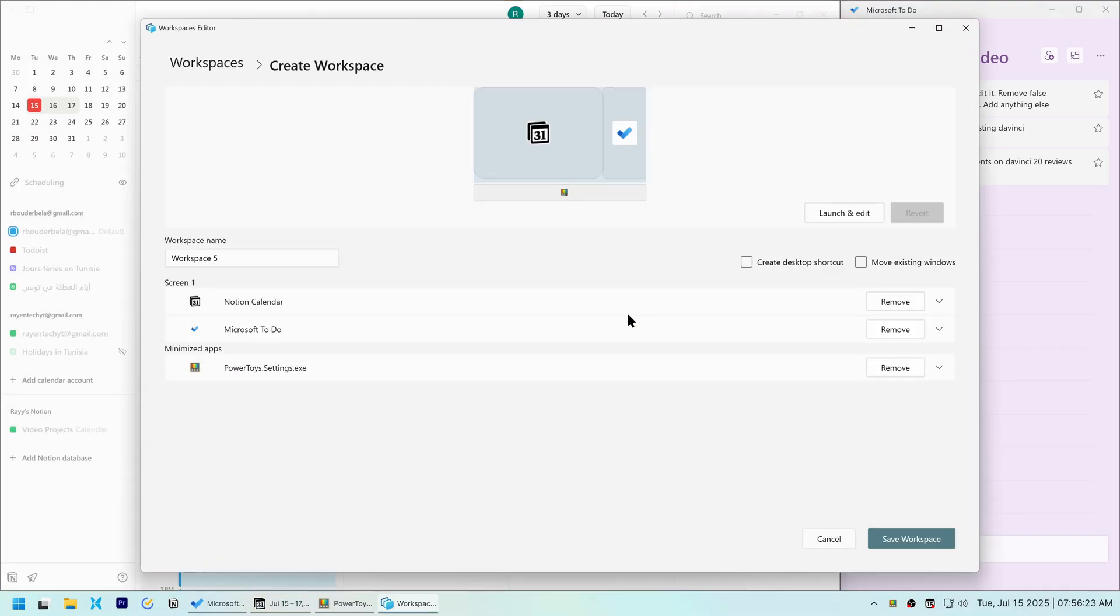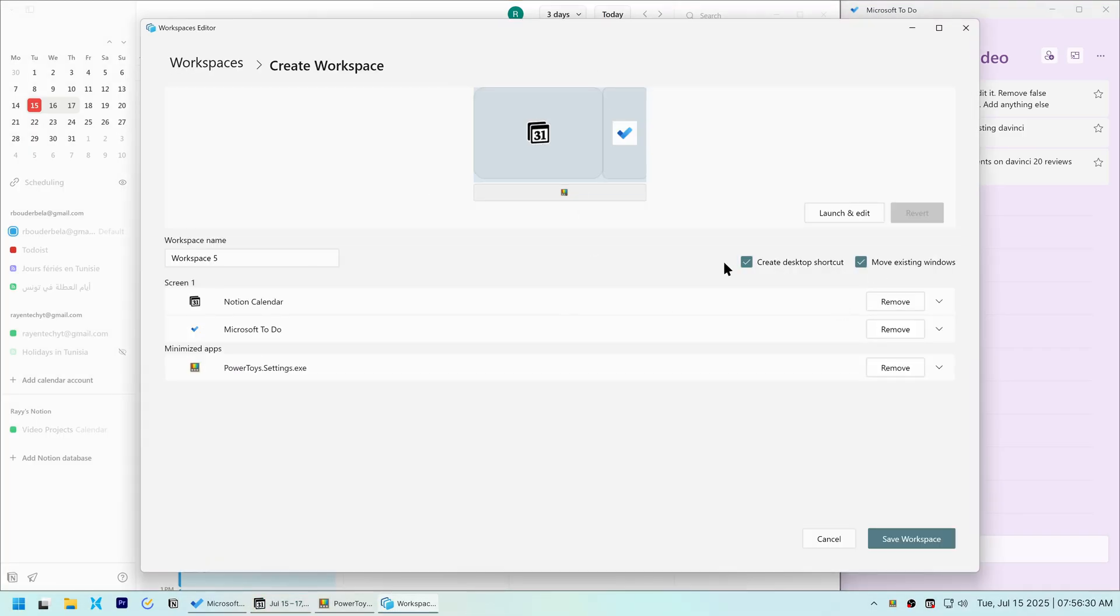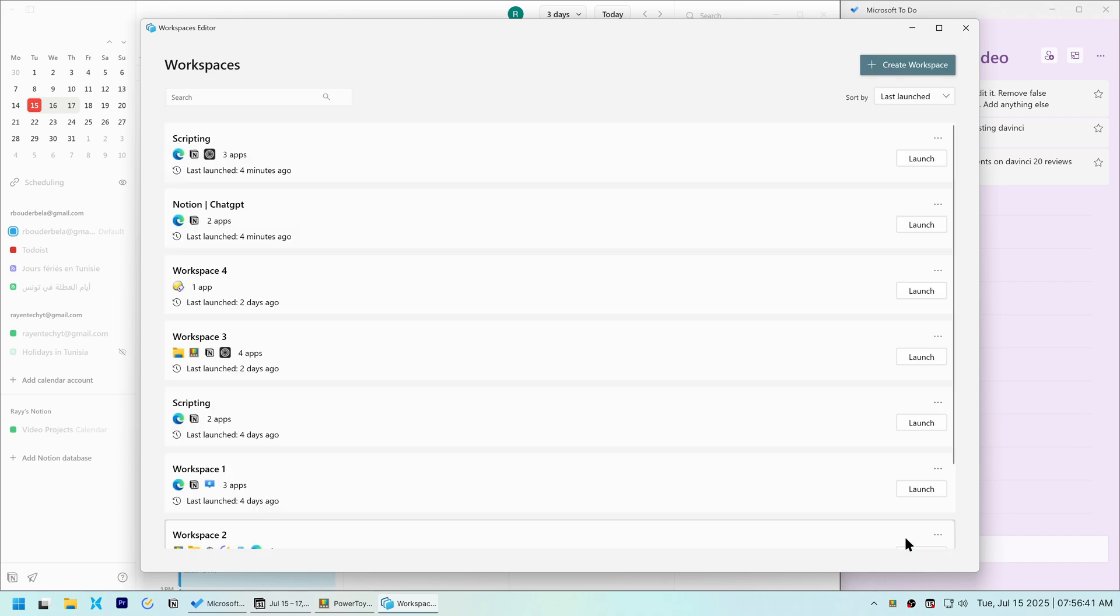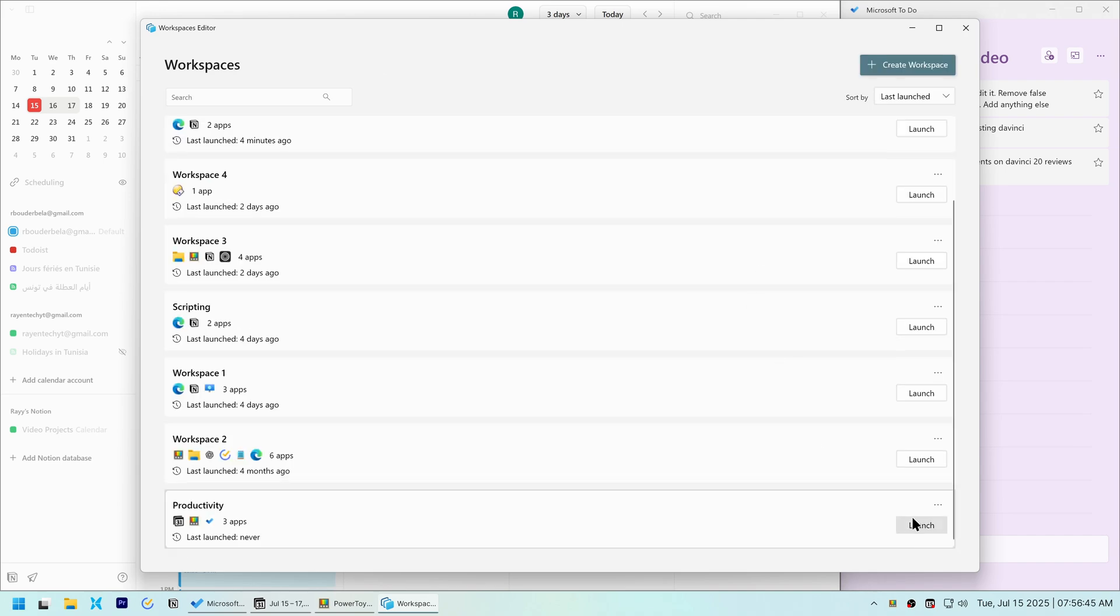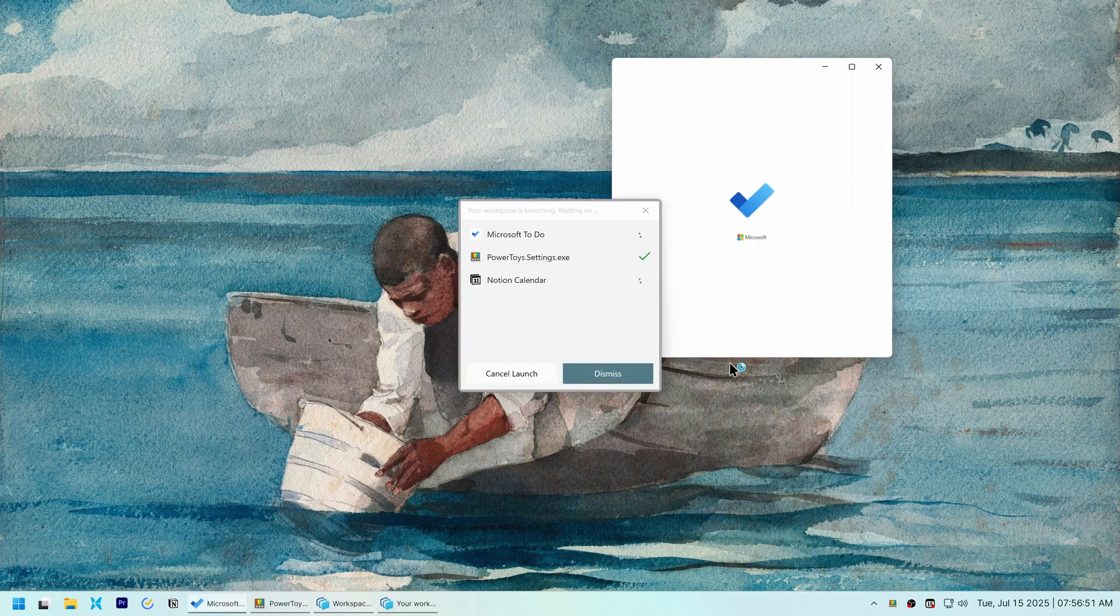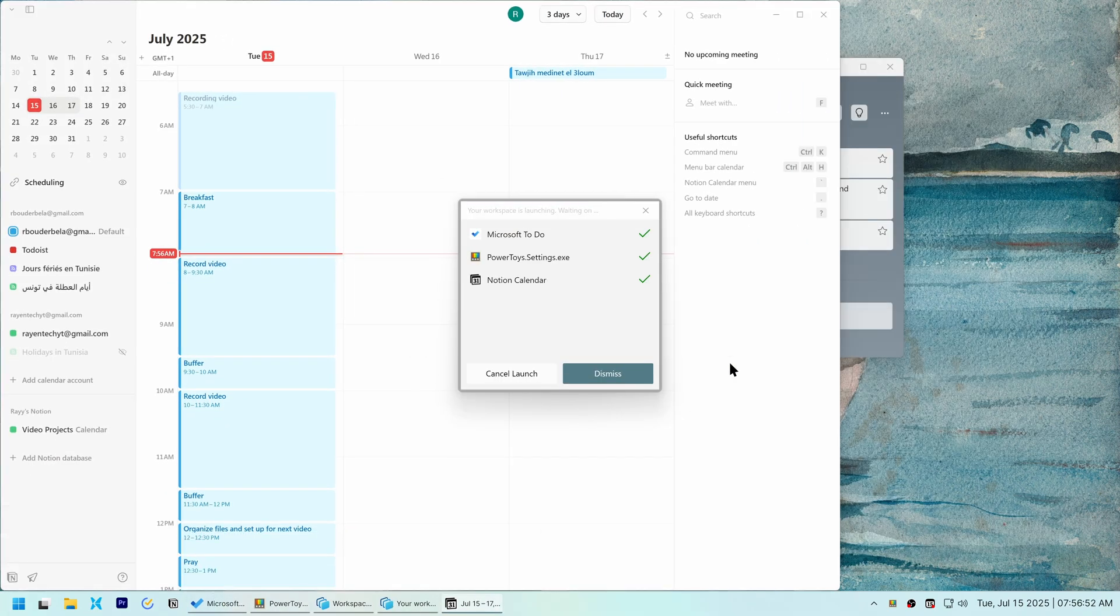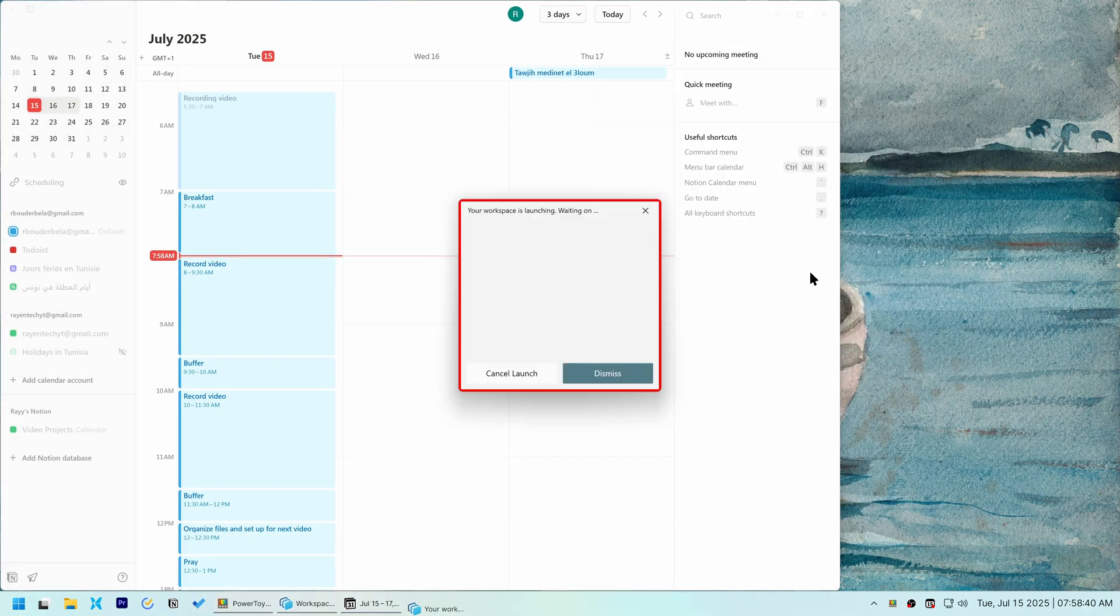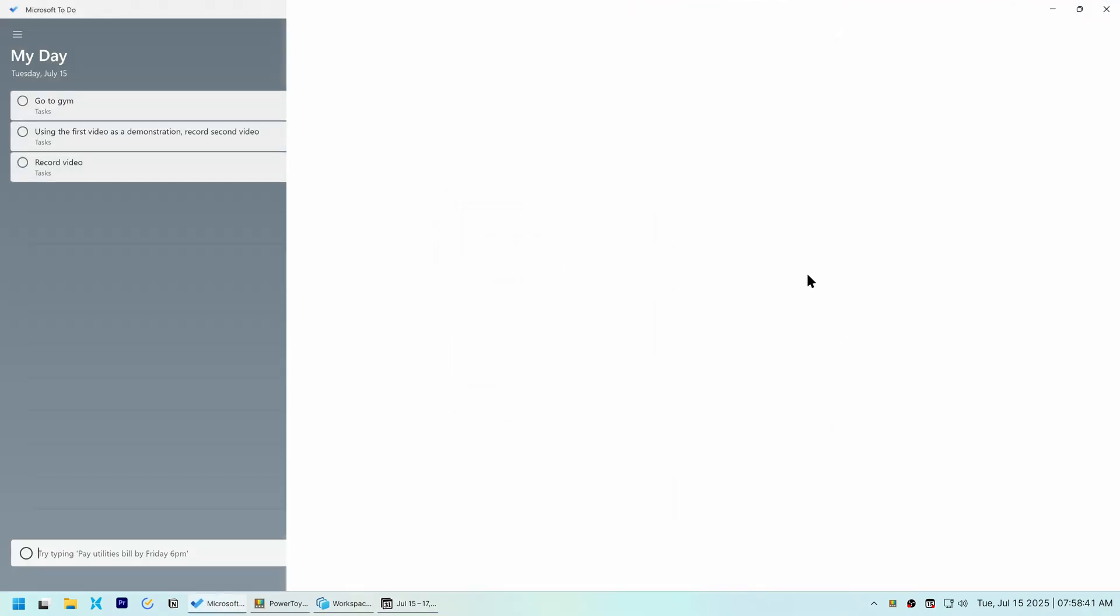Next, I set up a productivity workspace for my calendar and to-do list, my productivity apps. I hoped PowerToys would remember its virtual desktop, but it didn't. On top of that, my to-do list app wouldn't resize or move correctly, and its UI was glitching out.